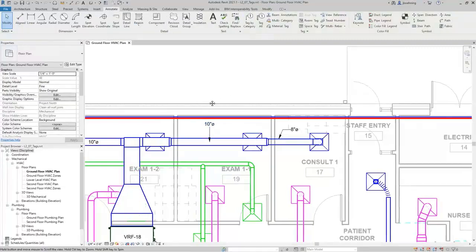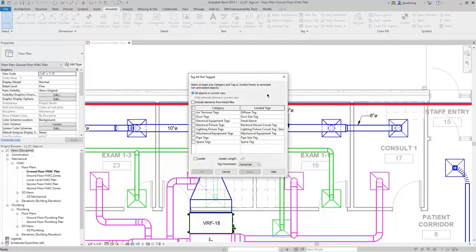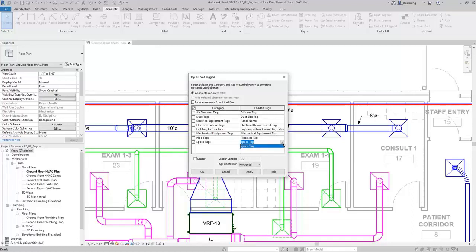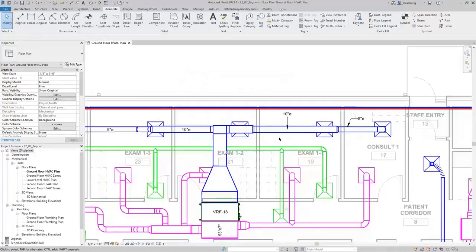I'll deselect the tag, then activate the Tag All tool. In this dialog, you can choose the category of elements you want to tag and the tag you want to use. For example, I'll select Space Tag, and if there were additional space tags, I could choose from the Loaded Tags dropdown. I can also choose whether to use a leader, the leader length, and the tag orientation. I'll deselect Leader and click OK — the space tags are placed in every space in this view.